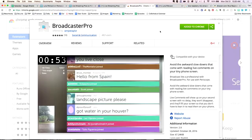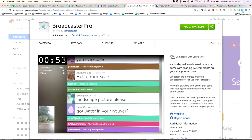Broadcaster Pro is free. When you haven't added it yet, it'll say 'Add to Chrome' — add the extension. You would click that, and then what you'll notice is it's actually popping up right here. This little blue box is Broadcaster Pro.